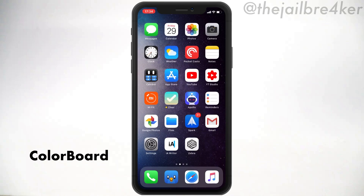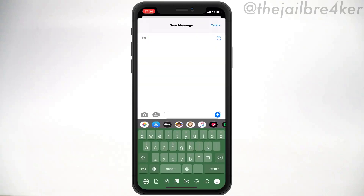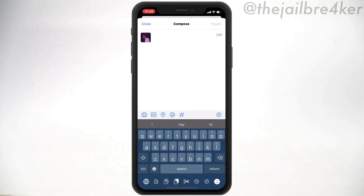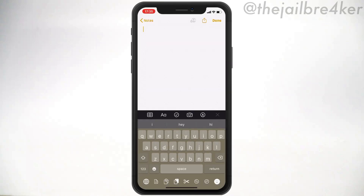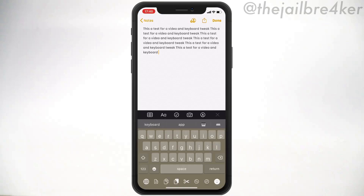Color Board changes the keyboard color based on the app icon color. In the Messages app the icon is green, so the keyboard turns green. In Tweet Bot the color is blue, so the keyboard adapts to blue. The same applies in the Notes app — the keyboard takes each app's icon color and adapts to it, making it a simple tweak to customize your keyboard.